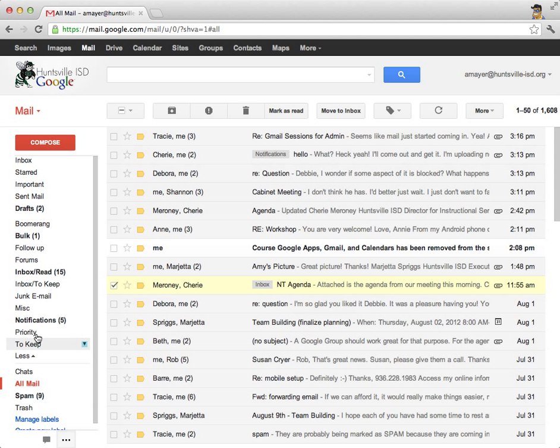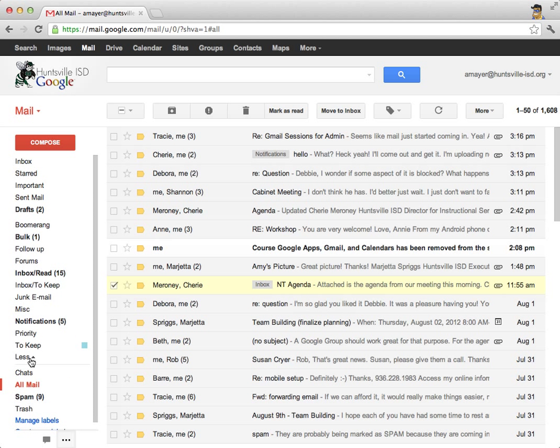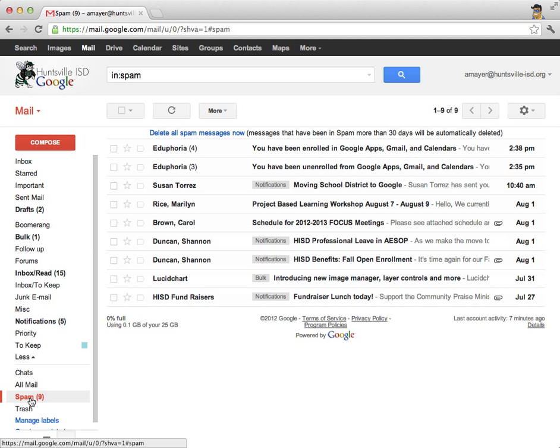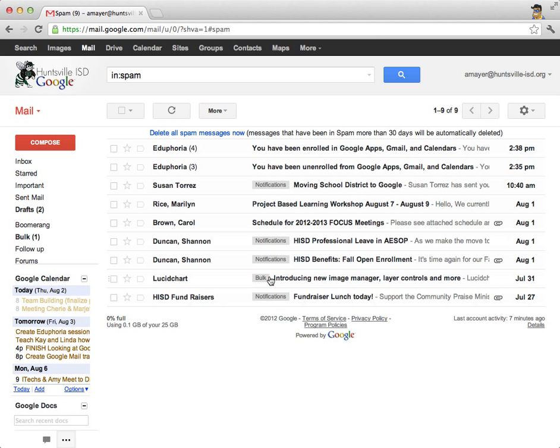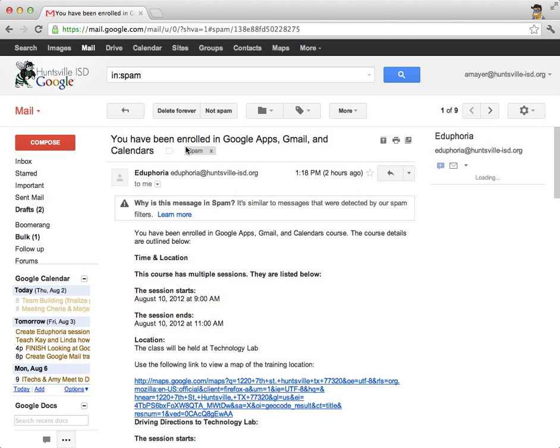While we're here, let's take a look at another section down here that might be important to us. Let's look in the spam folder. So at first when we start using Gmail, sometimes we may get some mail messages sent to spam that shouldn't be there. So let's get one out and let's put it back into our mailbox where it should go. So it looks like this is probably not spam. I want to get my Eduphoria notifications for sure.